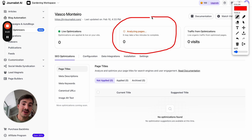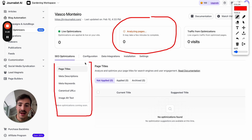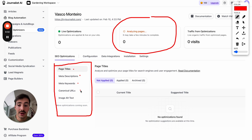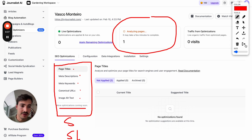After it does the analyzing, you'll notice here on this left-hand sidebar we have page titles, meta descriptions, meta keywords, canonical URLs, and image alt text. And soon we'll have schema markup, site speed, links, and a bunch more stuff.